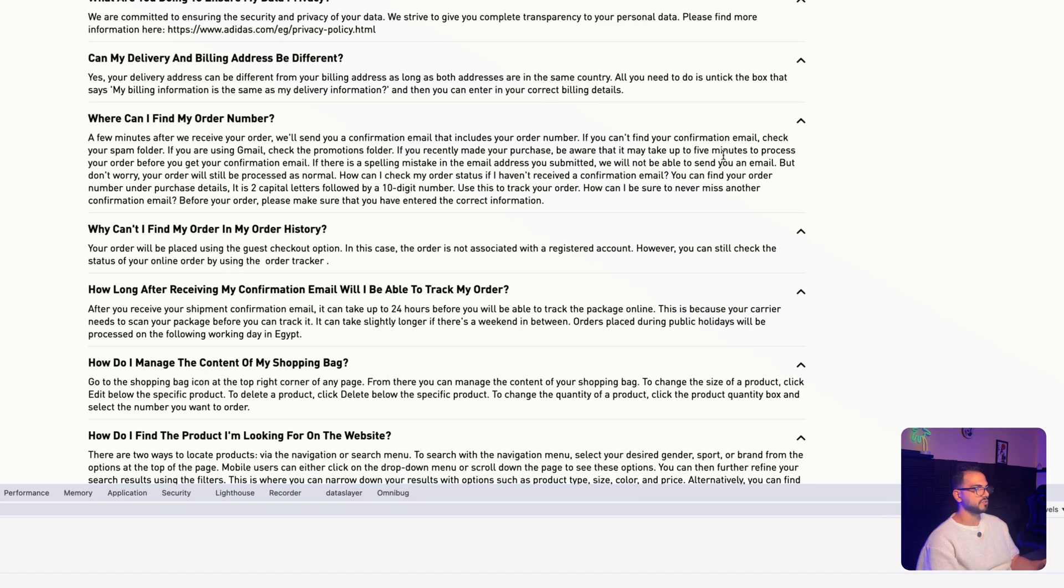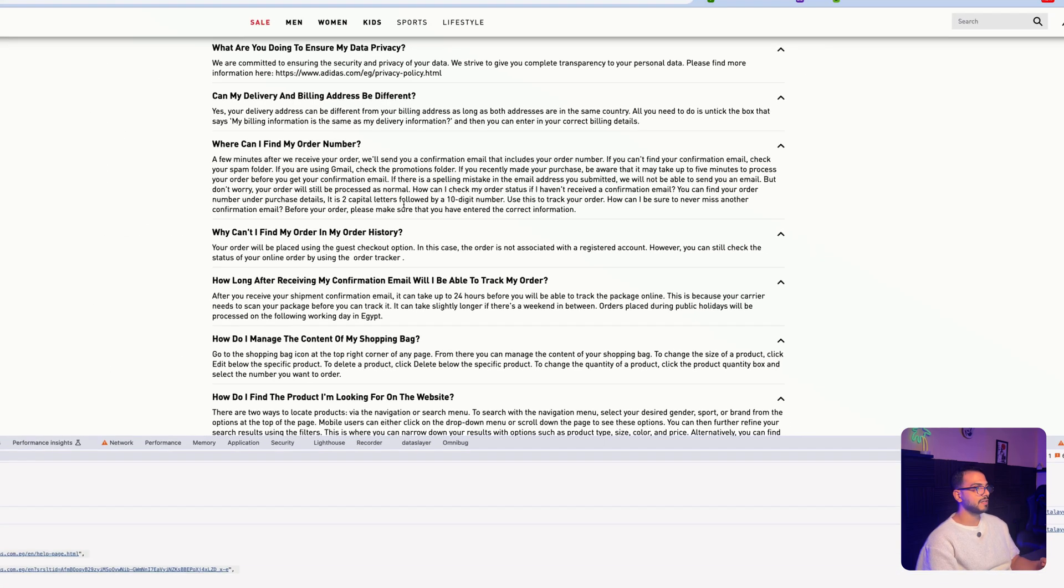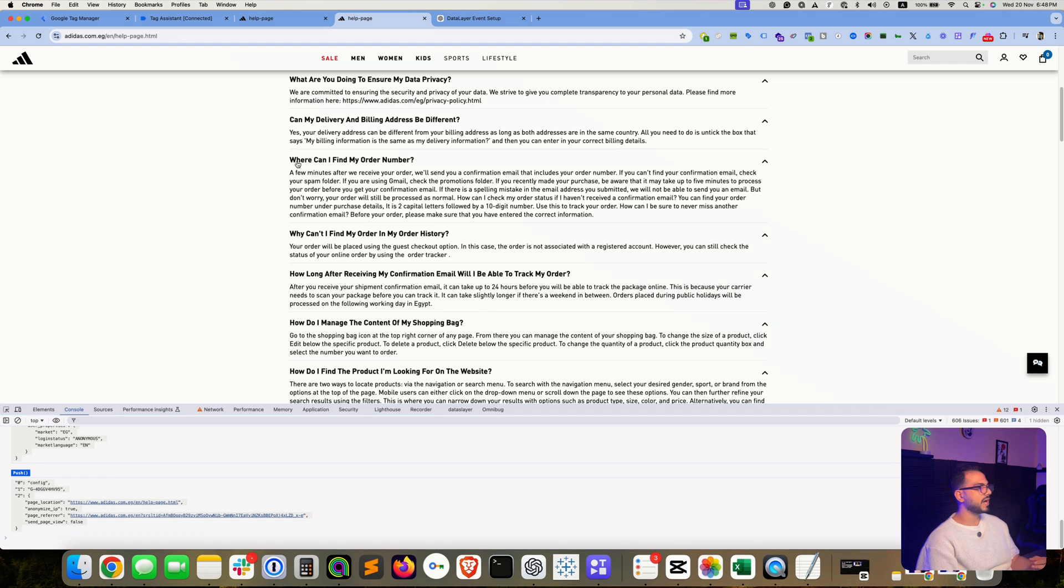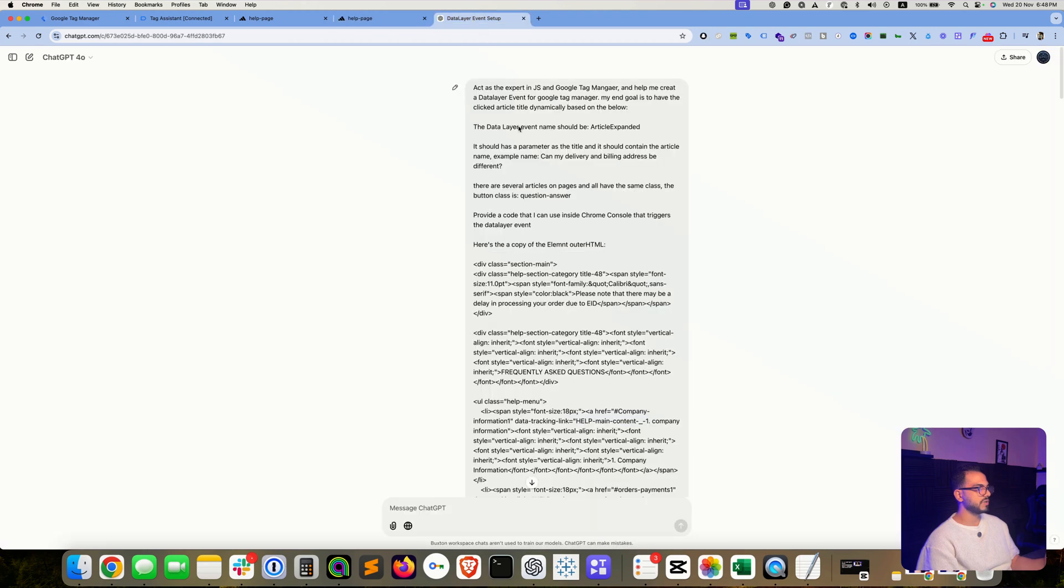So you can trigger an event based on that, and then you also want to have the question or the title that the user has clicked on. So all what you need to do is go to ChatGPT or OpenAI.